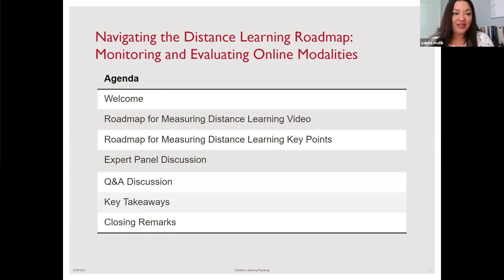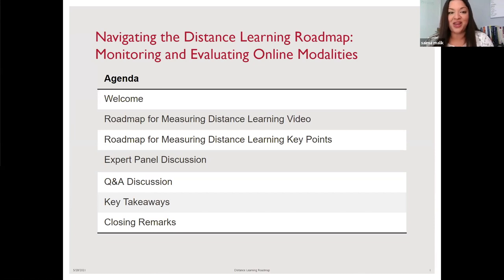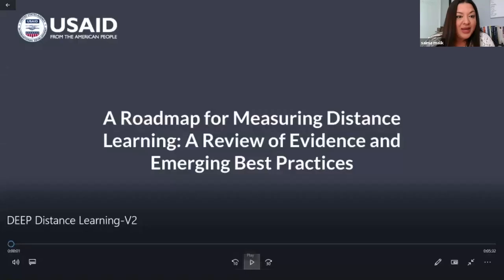At this point, Saima invites everyone to watch a short video — approximately five minutes — that distills key takeaways and recommendations from the Roadmap for Measuring Distance Learning. Many participants may not yet have had a chance to read the full roadmap, so this video provides a useful overview of its key findings before the speakers discuss it in more detail.